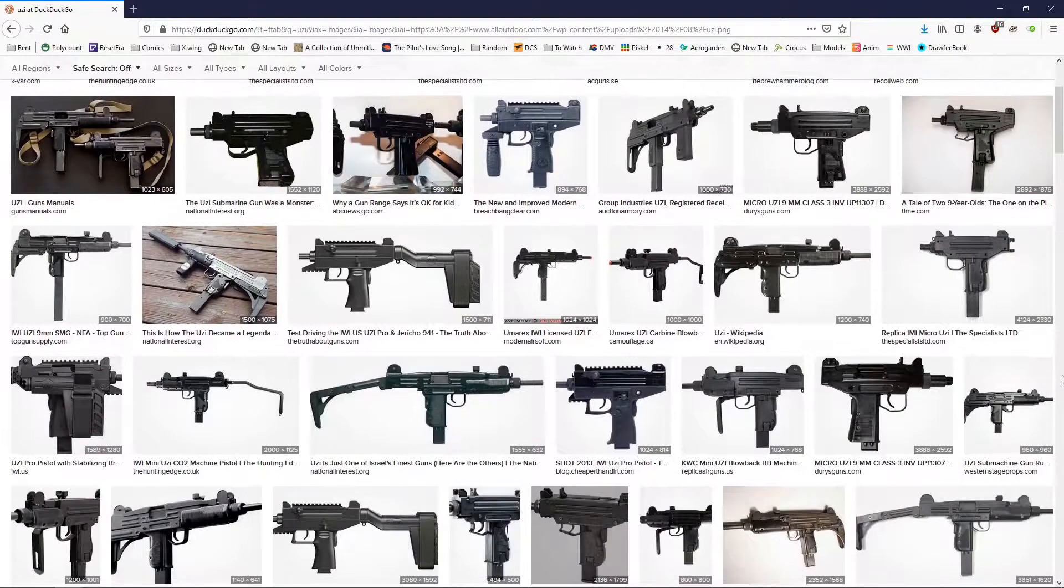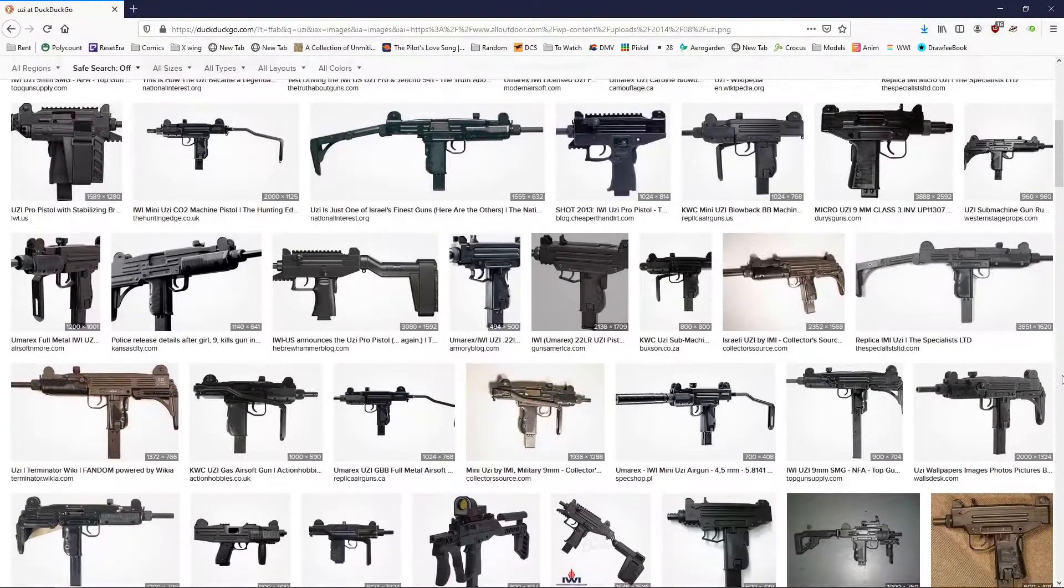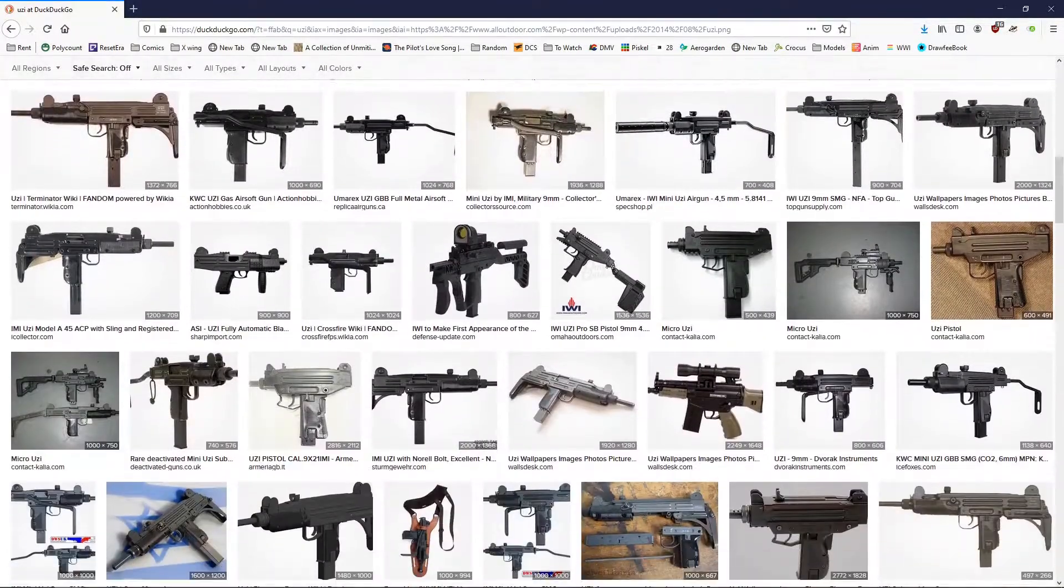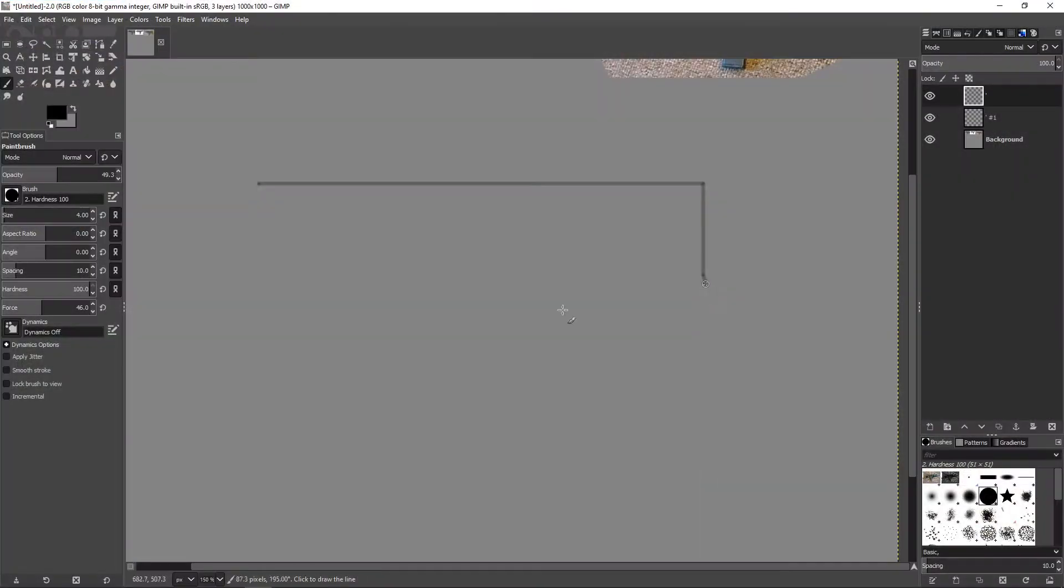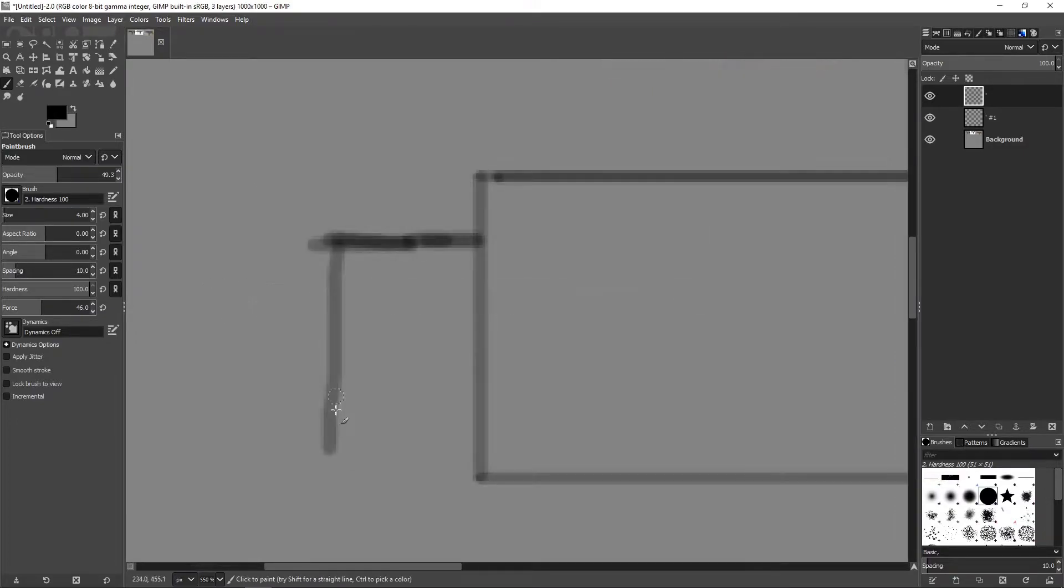Hi, today I'm showing you how to make an N64 style Uzi. So yeah, let's get right into it.